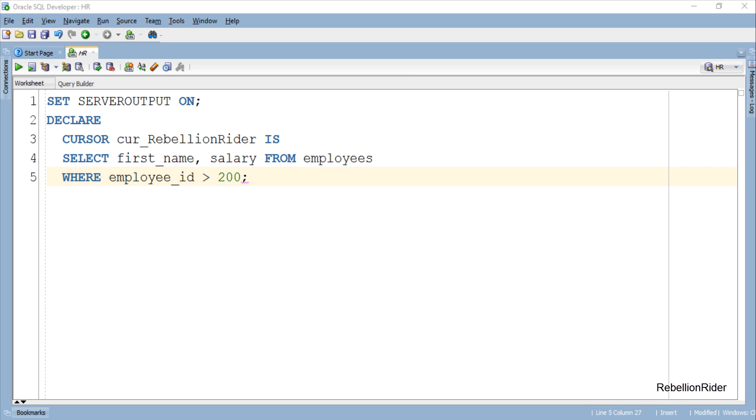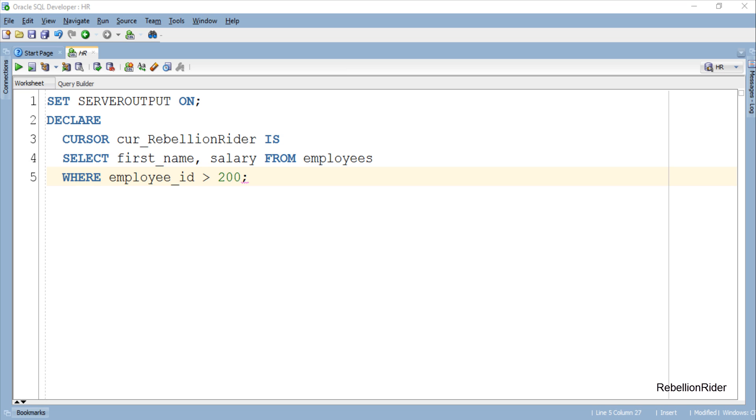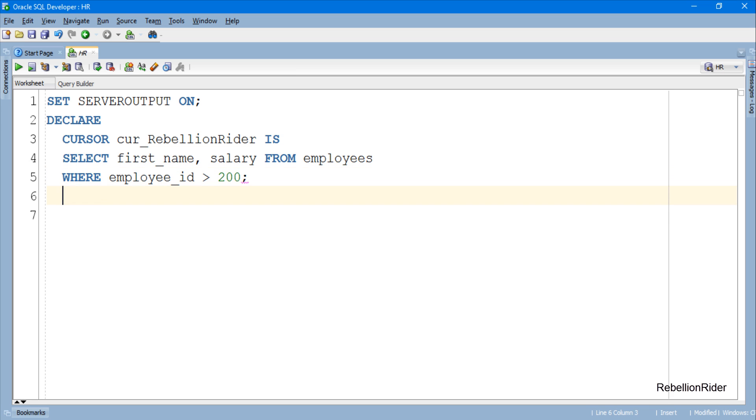And what we want to see is whether we can handle all this data returned by this cursor cur_RebellionRider just by using a single record variable. If we talk about the traditional approach, then we have to declare two separate variables with the same data type and data width for holding the values from the corresponding columns, which are first name and salary in our case. I know at this point some of you will think it's impossible. So let's see, is it really impossible or not?